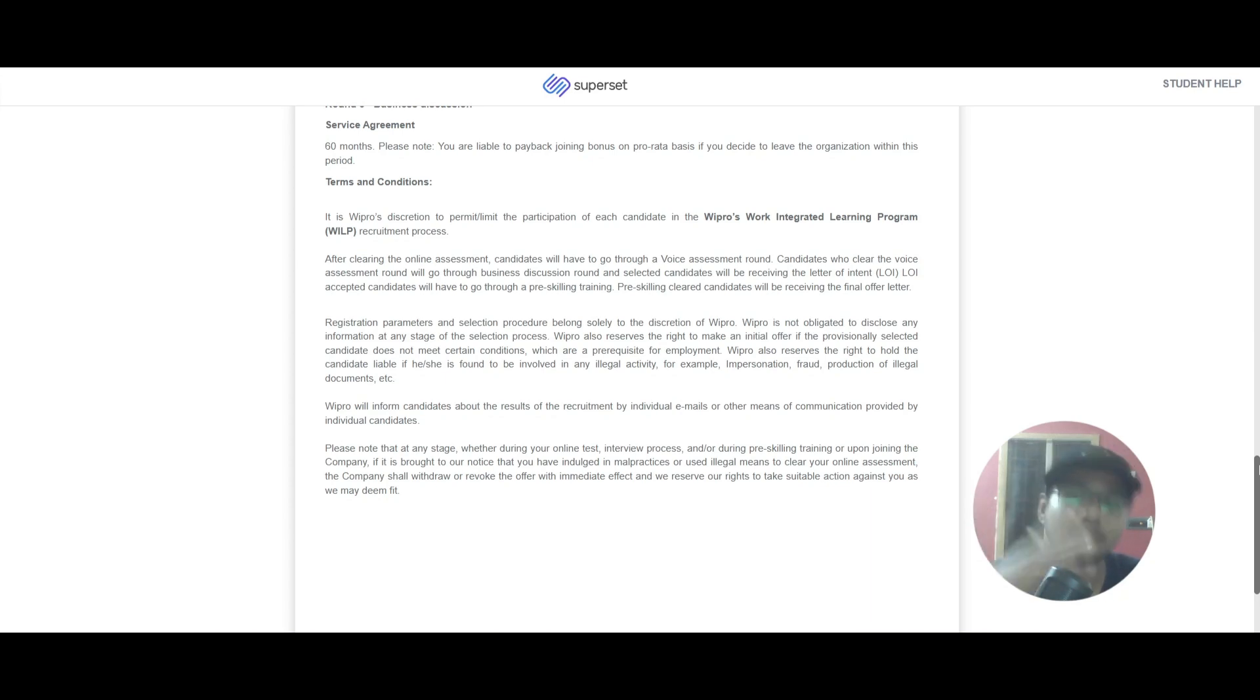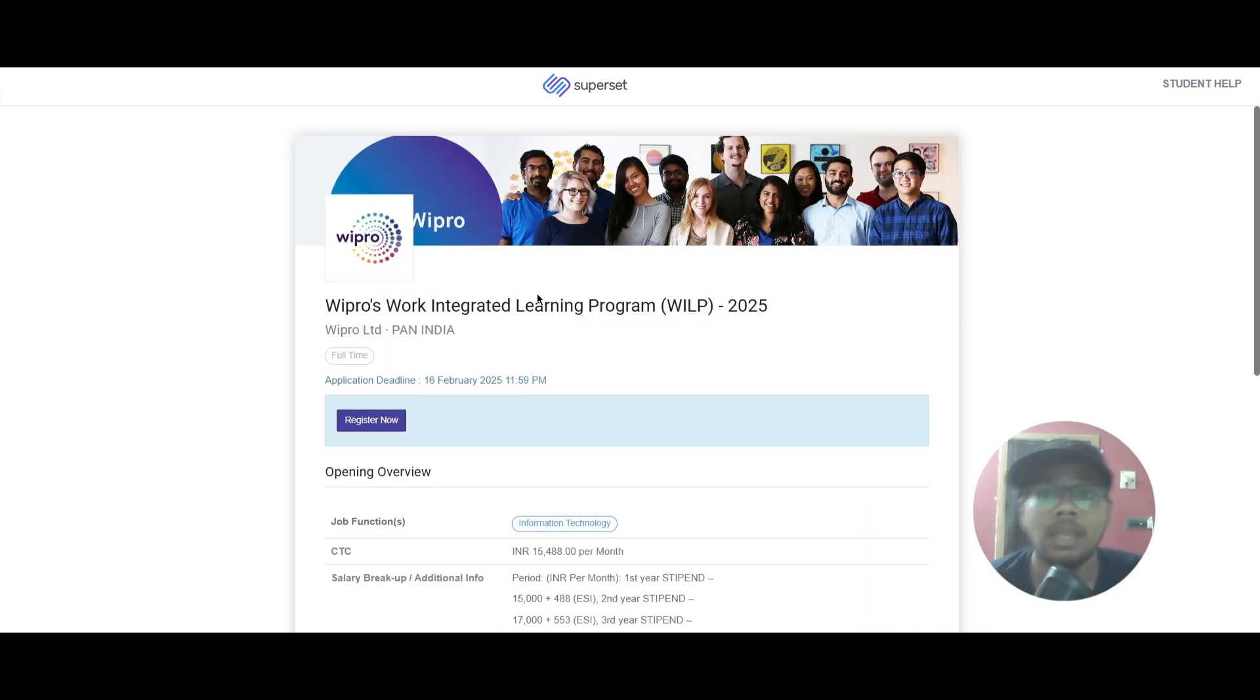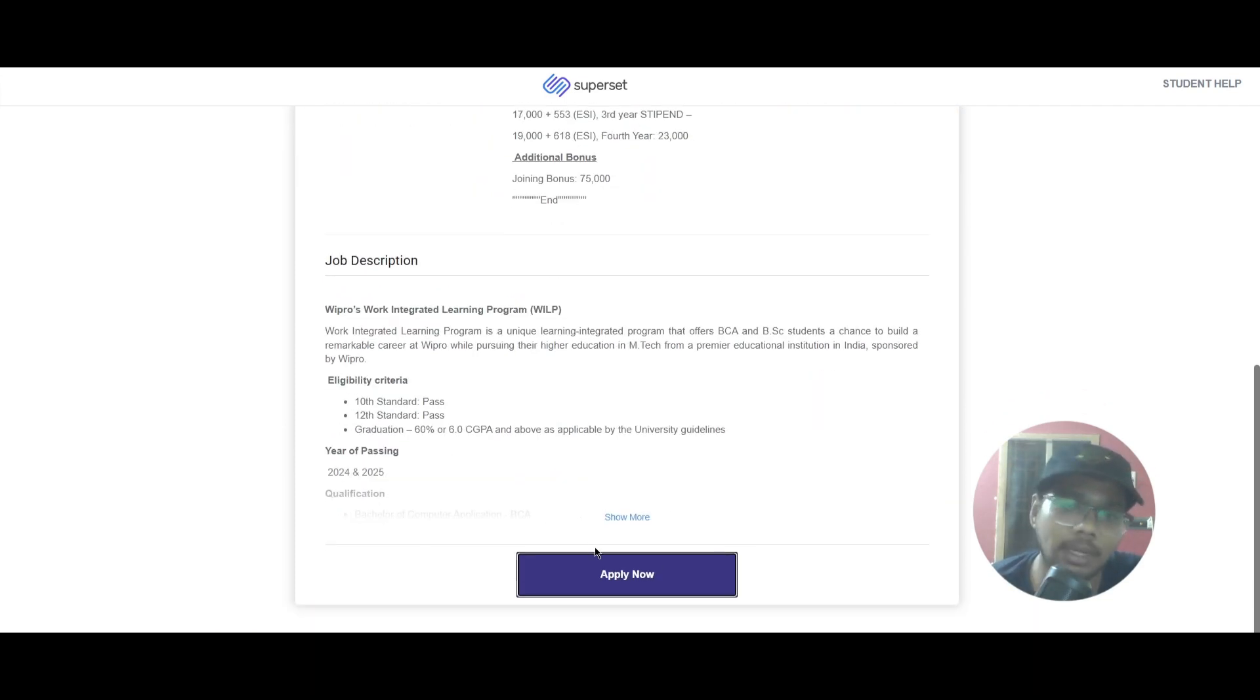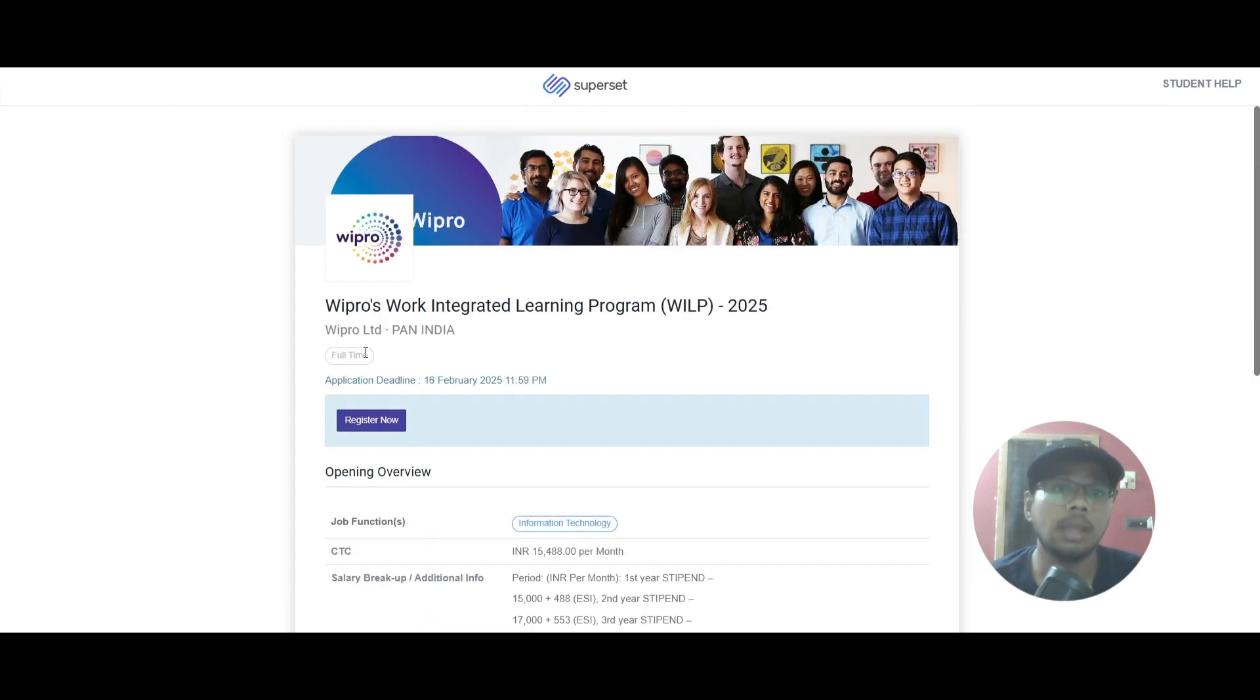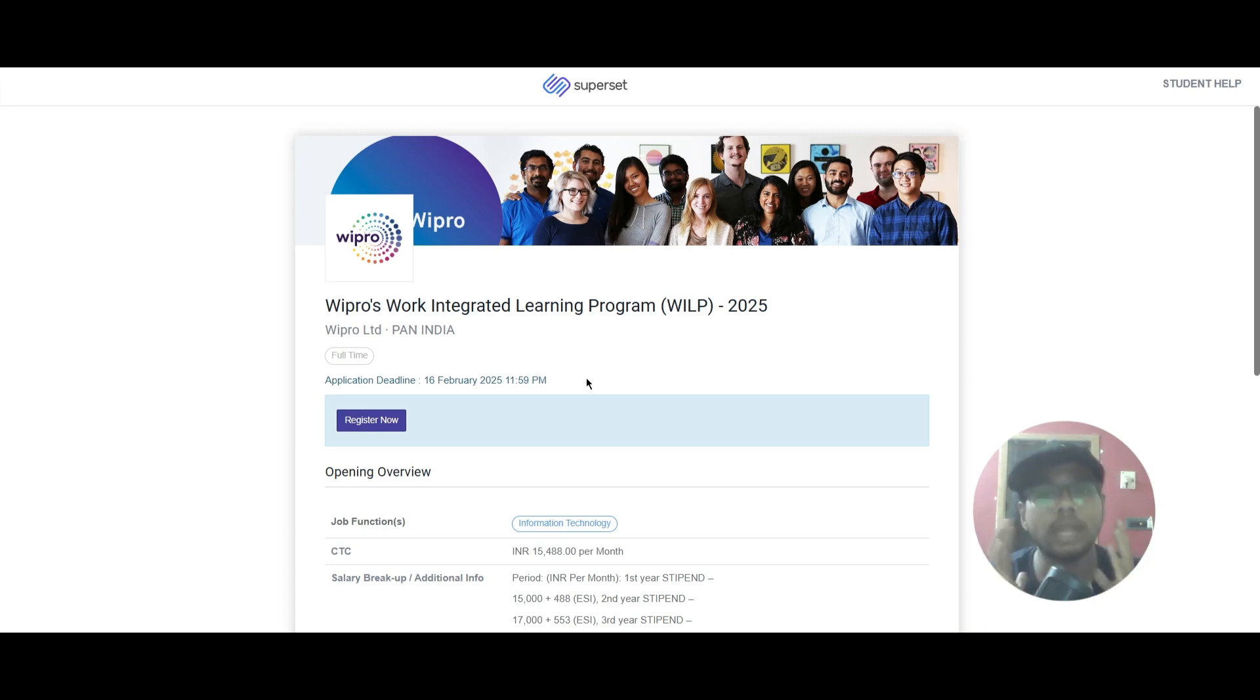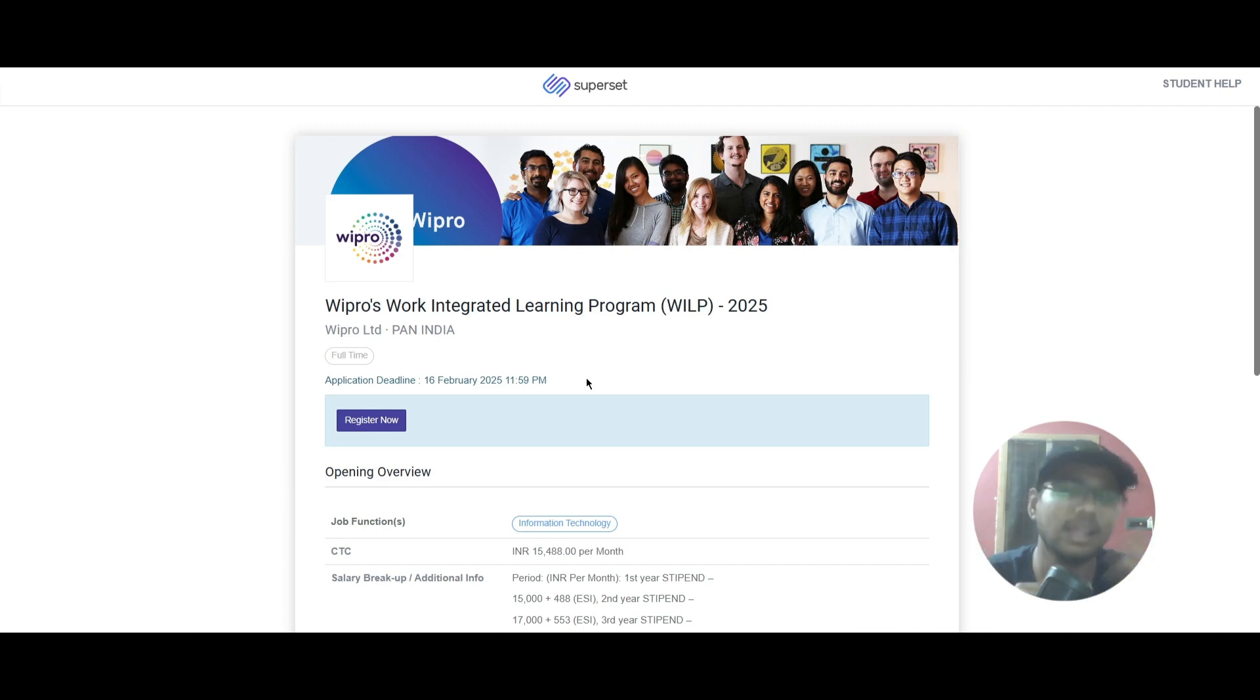That's the end of this video. You can apply for this role using this apply button here, and you can apply as soon as possible because the application deadline is 16th of February, but they can close anytime. Share with your friends who are looking to apply for this role. If you found this video helpful, hit the like button, subscribe, and share it with your friends.